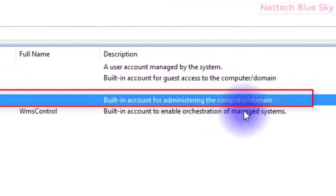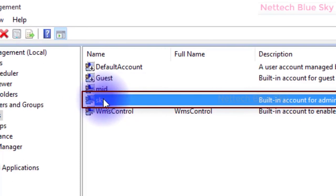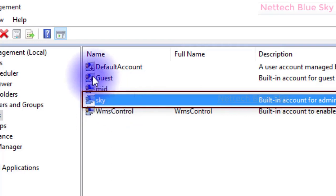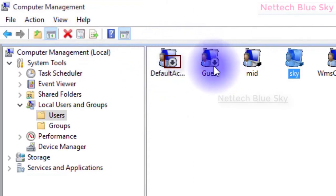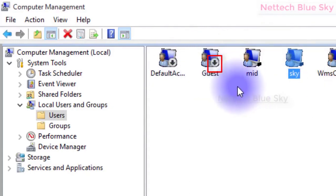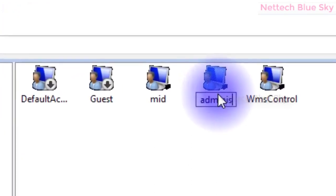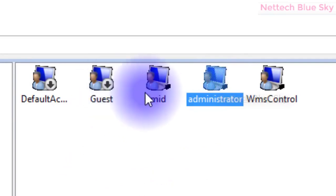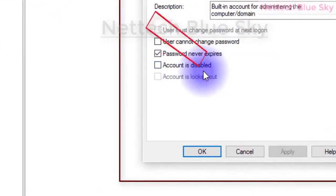My main administrator account is not joined to a domain. I have already changed the administrator account name to 'Sky' for security - it is important you can change the administrator name. You can see the arrow icon means the account is disabled. When you open Computer Management, the default administrator account is already disabled.